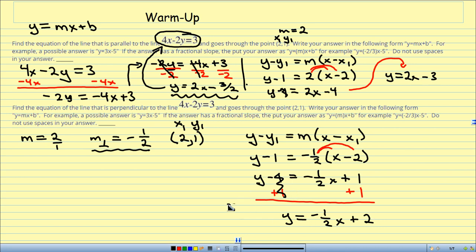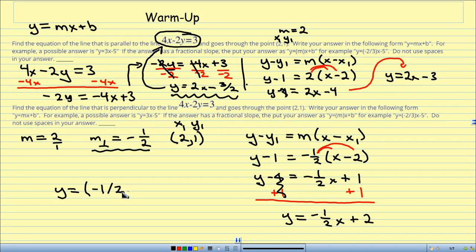When you plug this into your Haiku Learning account, put it in parentheses because it's a fraction: y equals (negative 1 half)x plus 2. And there you go — that's your answer for the perpendicular line.